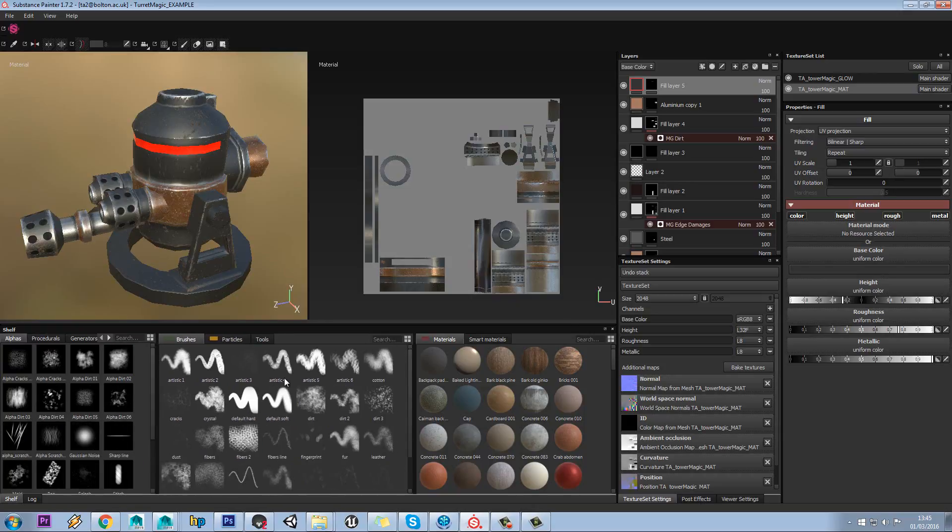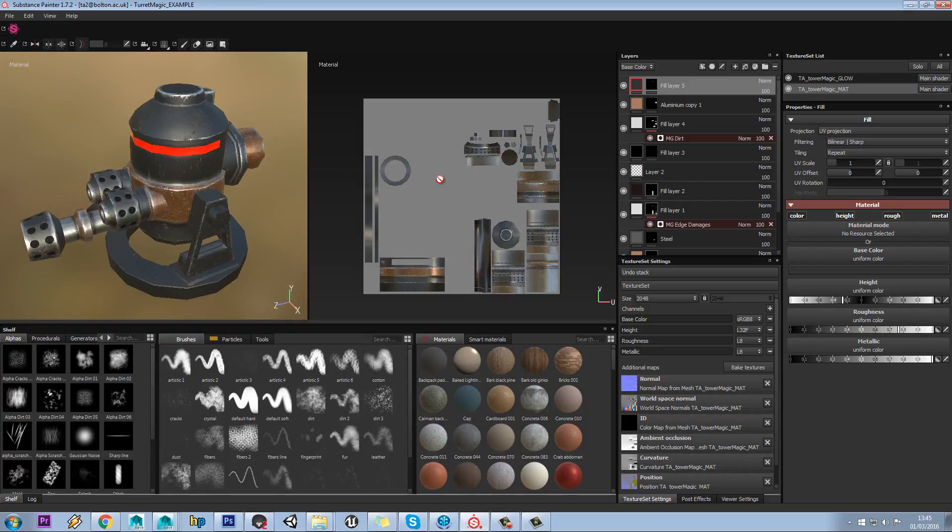Over here you have all your brush tools and particle tools you use to apply stuff to paint onto your model or your UVs.